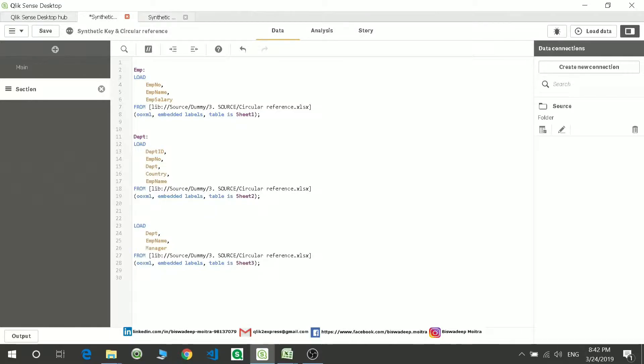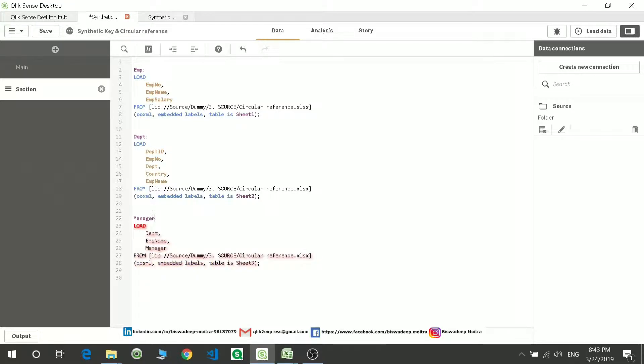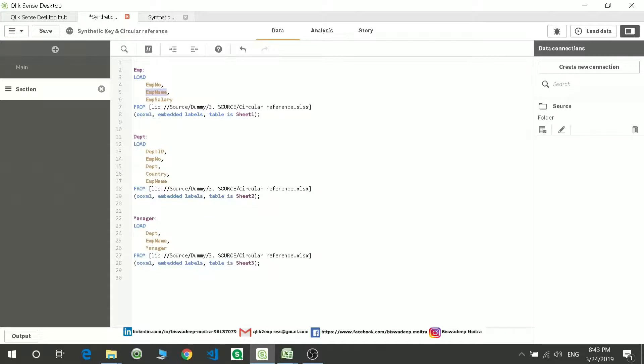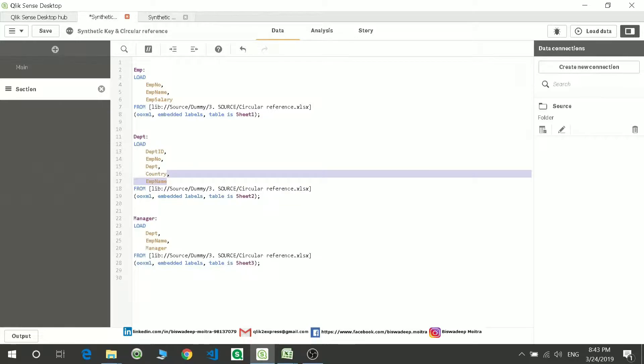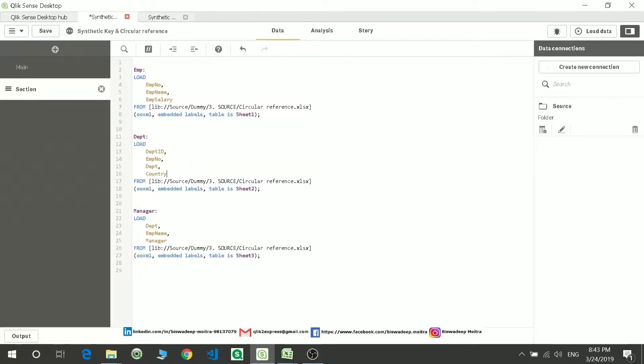So my third table is manager. I'll just name it as M-A-N-A-G-E-R manager table. And now you will see there is employee name getting linked with employee name. So let's remove this employee name so that the synthetic key doesn't form. Let's see what's gonna happen now.